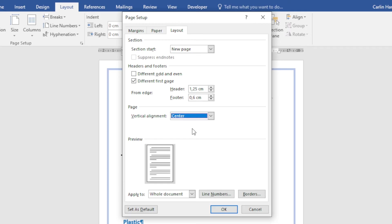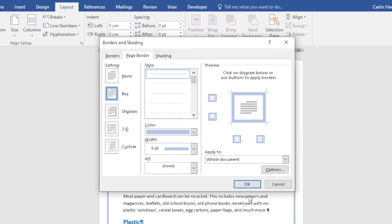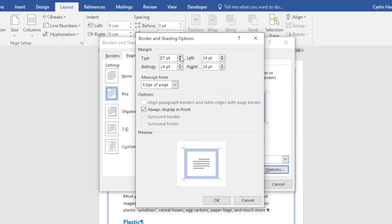The last thing they want me to do is change the distance of the page border from the edge of the page. At the bottom right corner, I have Borders. I'll click Options, which opens another dialog box where I can set the distance from the edge of the page to 30 points.